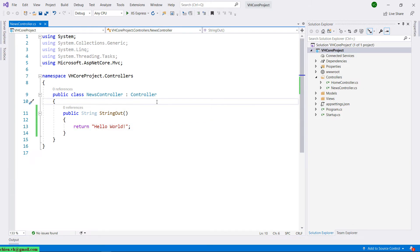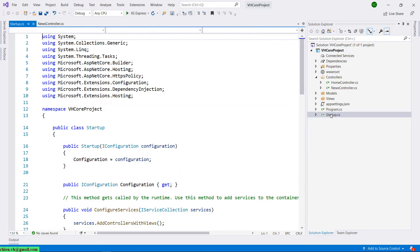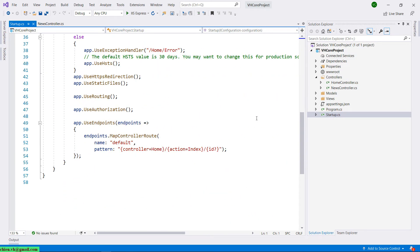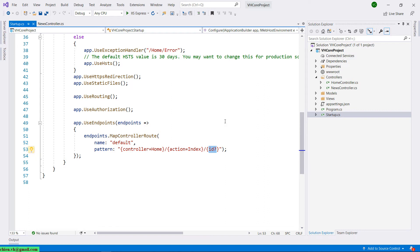Back to Visual Studio and open the Startup file. Scroll down and you can see that we have a route controller, which I already talked about in the previous video. We have the ID as the optional parameter — it is an additional parameter. So now let's use it in our lesson.